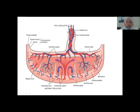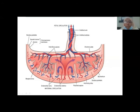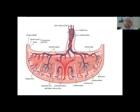In between the villi there is a space known as the Intervillous space. This Intervillous space contains Tertiary villi, which have two parts: Stem villi and Free villi. The Stem villi — also called Anchoring villi — extend from the Chorionic plate up to the Decidual plate. From the Stem villi there is branching; these branching villi are known as Free villi. Free villi are very important because exchange of nutrition and metabolites takes place through them.